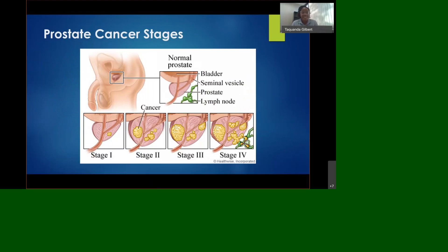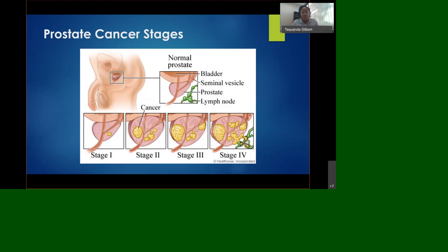Here are the stages of prostate cancer. In stage one, the cancer is very small and contained only in the prostate. In stage two, the cancer is spreading between the two lobes, but still contained within the prostate. In stage three, the cancer is starting to progress, becoming larger, and getting closer to the vesicles. In stage four, the cancer has progressed into the lymph nodes and can spread throughout the body, reaching other organs and even bone, which can cause pain.